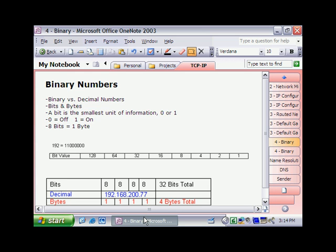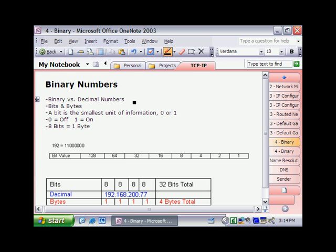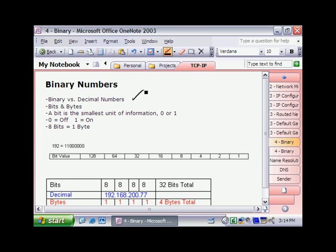Now you may or may not be familiar with what a binary number is, but basically binary numbers are what computers use in order to process data, kind of computer speak, rather than the decimal numbers that we're used to. So the first thing we need to do is differentiate between what a binary number is and a decimal number.